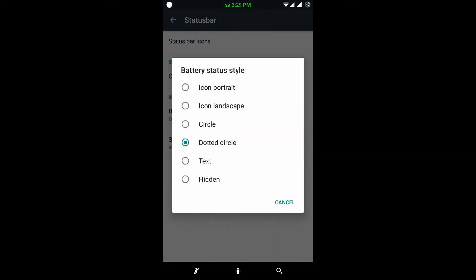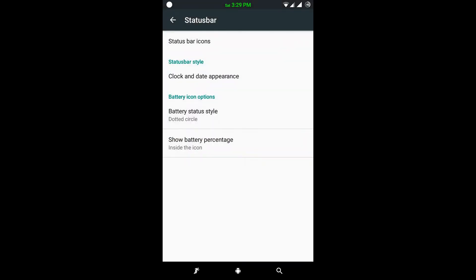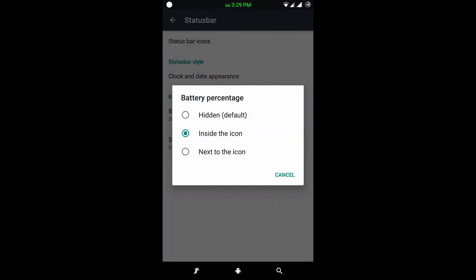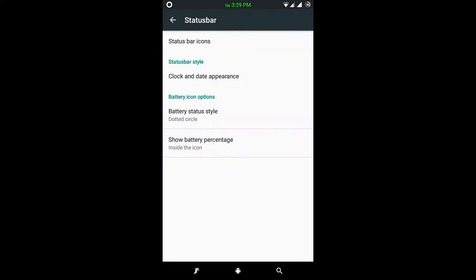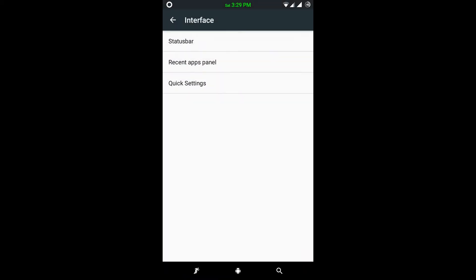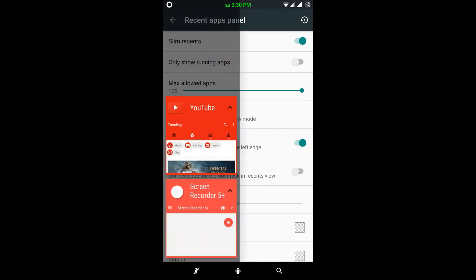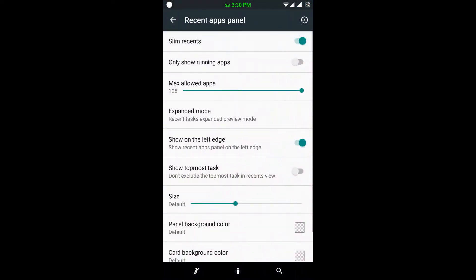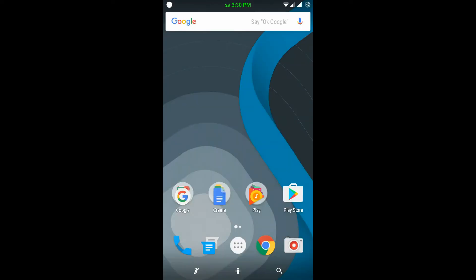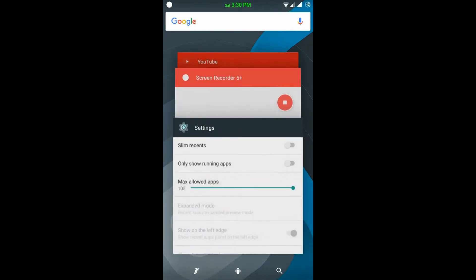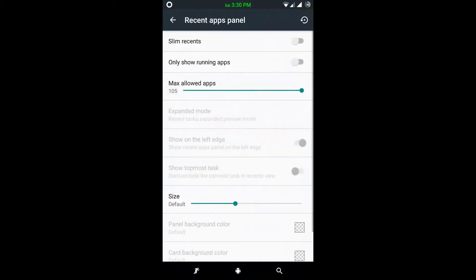Here is the battery status icon. If I want a circle I can choose circle, or dotted circle. I can also show the battery percentage inside the icon, as you can see. And here is the most important feature — it has the Slim Recent tab. This is the recent tab, so if I disable it you can see the stock Android recent tab.